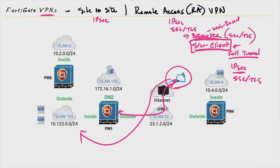Whether we're using IPSec or SSL/TLS with the client, the functionality is essentially the same: making the computer look, feel, and seem as if it's on the internal network. All traffic leaving the computer destined for the corporate network is protected over the VPN tunnel. The goal is to encrypt the traffic so that anyone eavesdropping or trying to modify the data won't be successful, because they don't have the keys to unlock it.